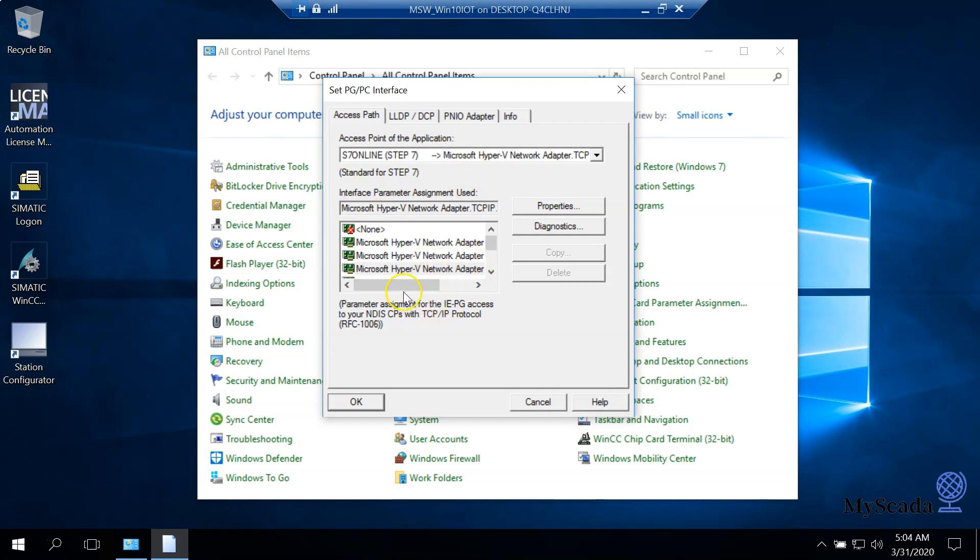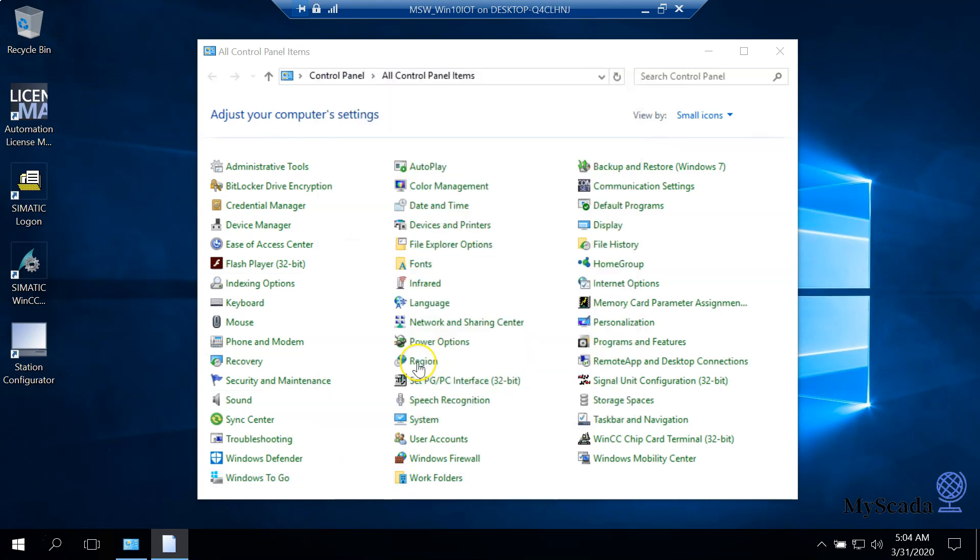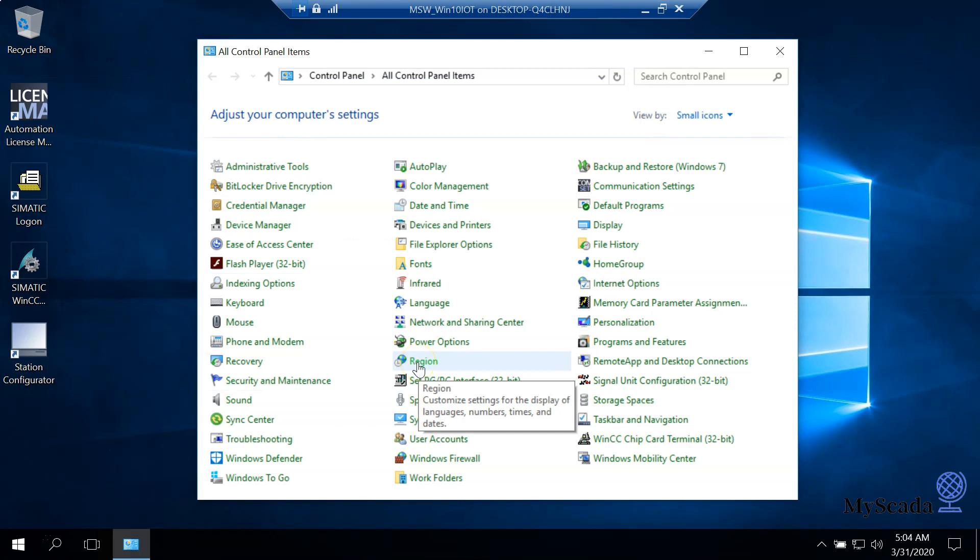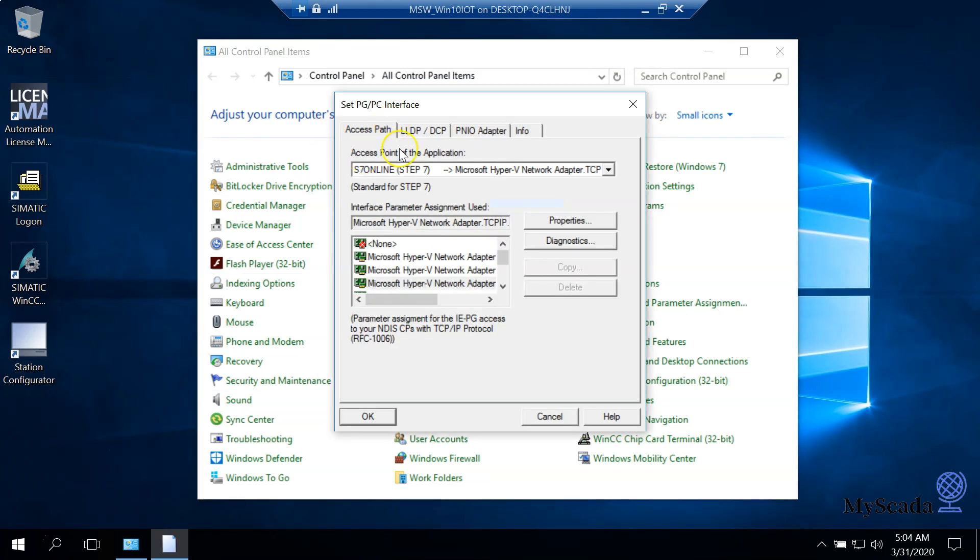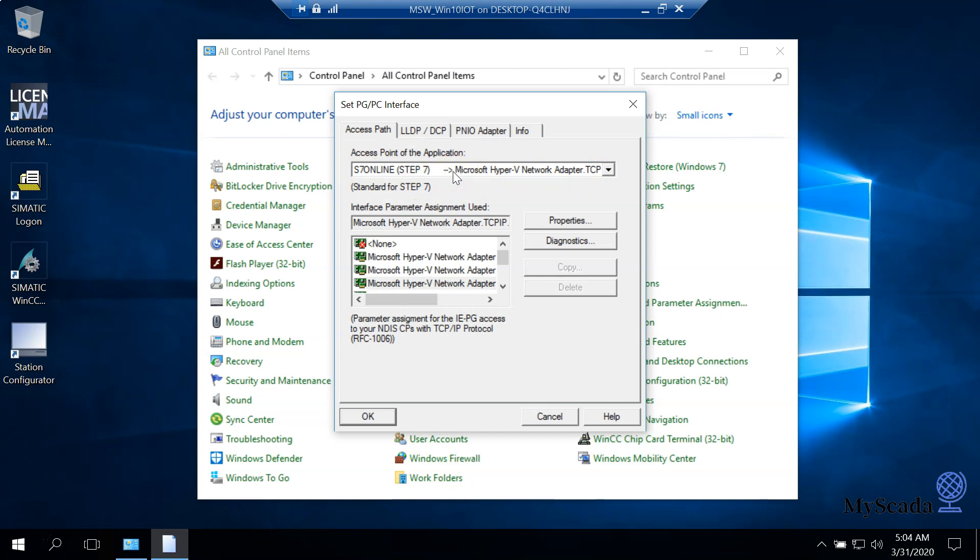I choose the network adapter TCP/IP auto and now we click the OK button. So now, if we use the S7 online in our SCADA system, the access point will use this network adapter to communicate with other things in our system. This is a must-have configuration; you need to provide this.